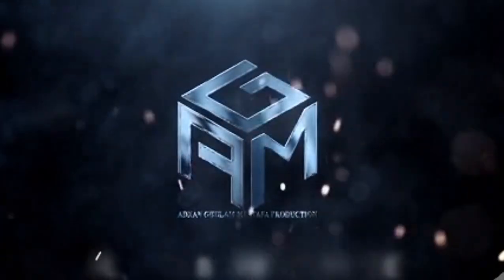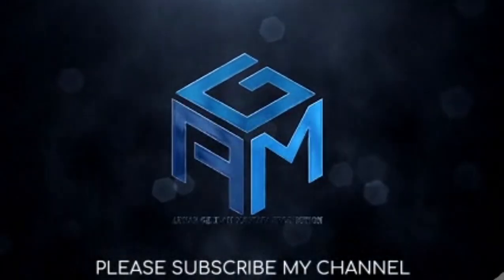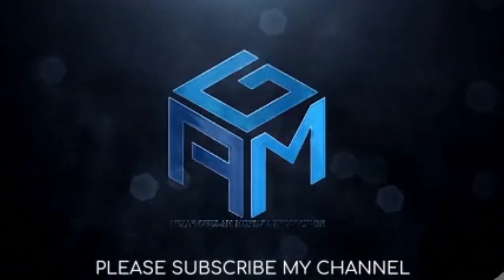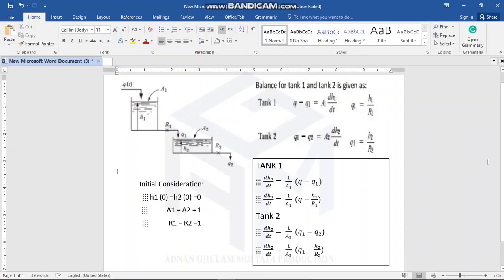Welcome to my YouTube channel. Today I am going to do the MATLAB Simulink for two interacting tanks. As you can see from the picture, there is one tank — flow Q is going into tank one, then Q1 is entering into the second tank, and from the second tank the outlet is Q2.